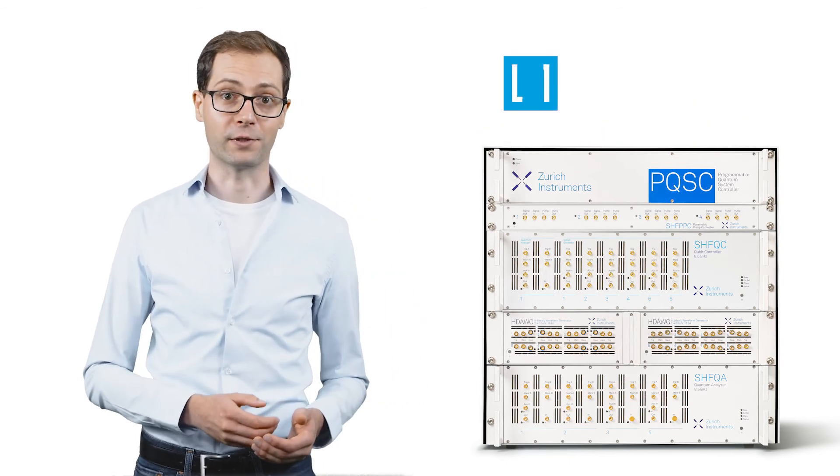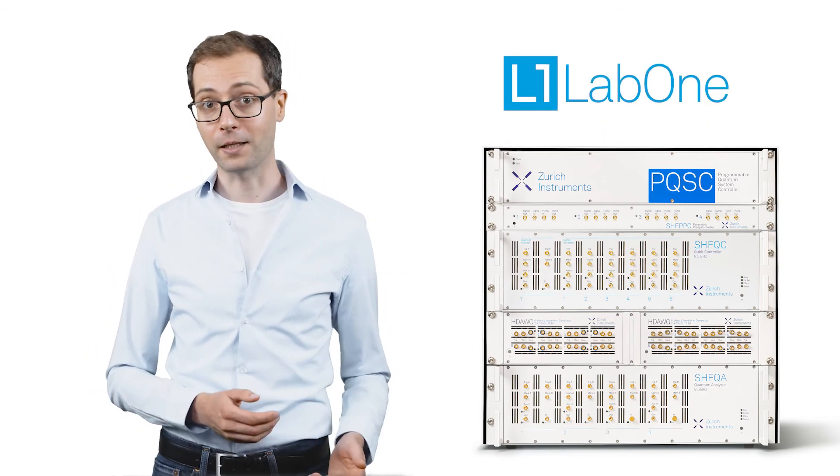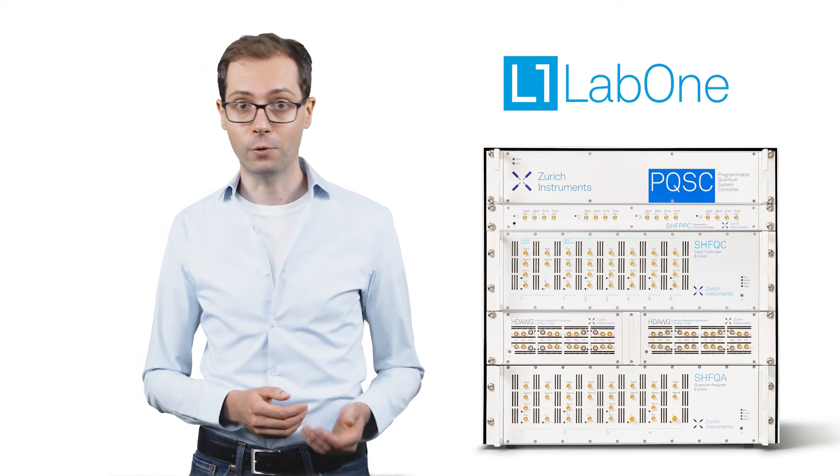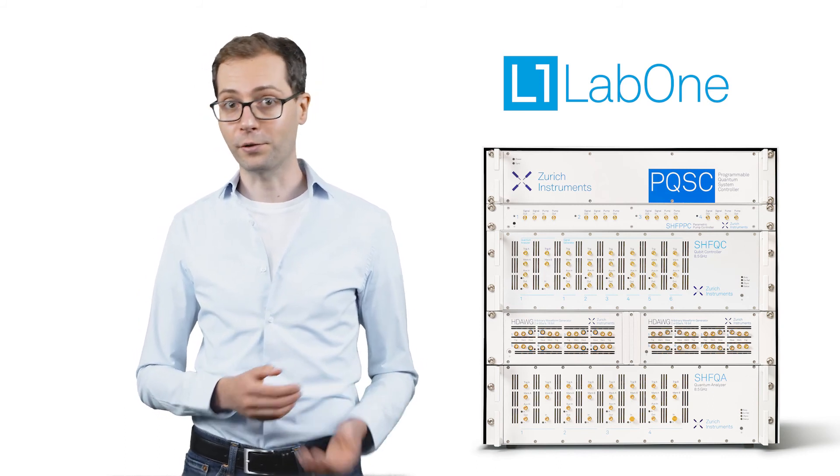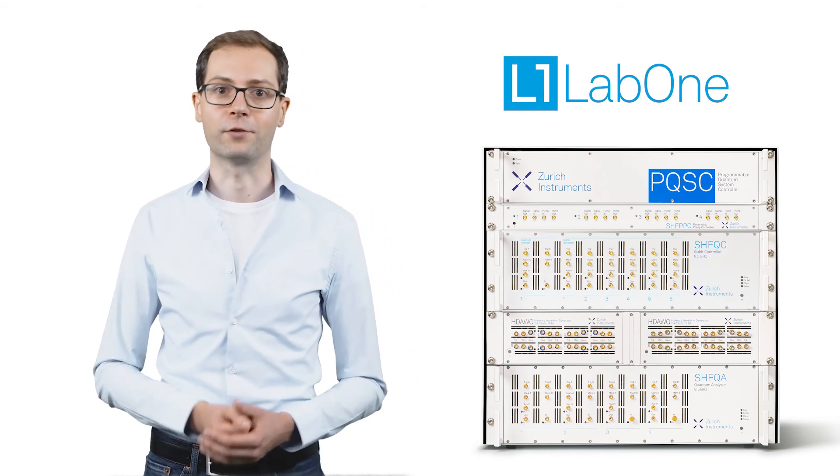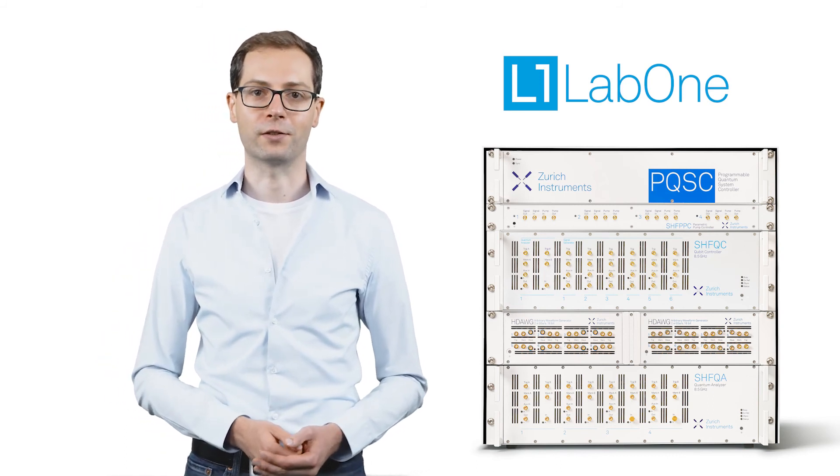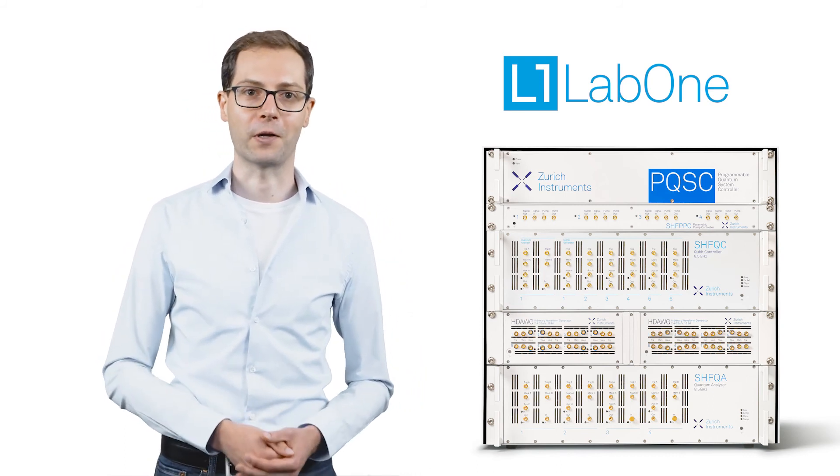Our LabOne graphical user interface, Python APIs, or quantum computing control software ensure seamless integration into your measurement framework.